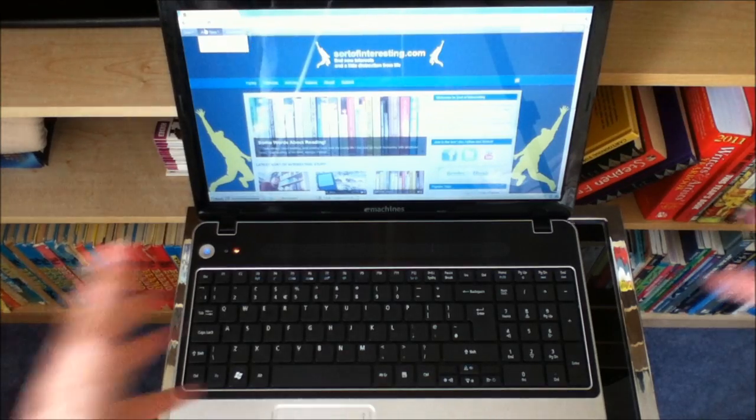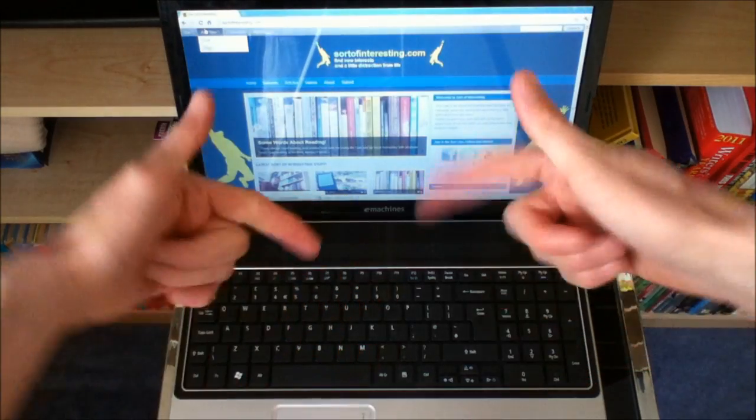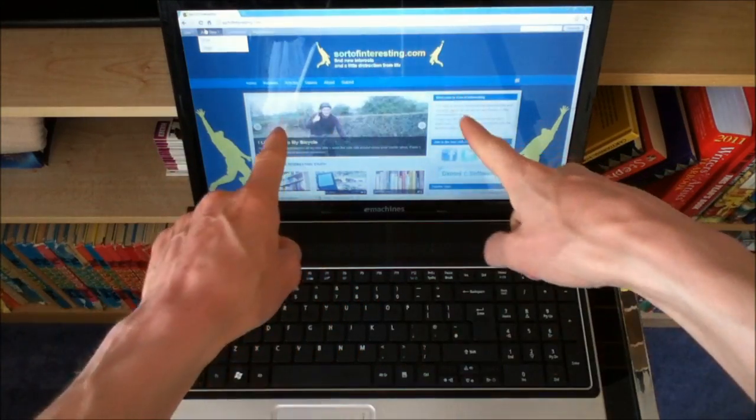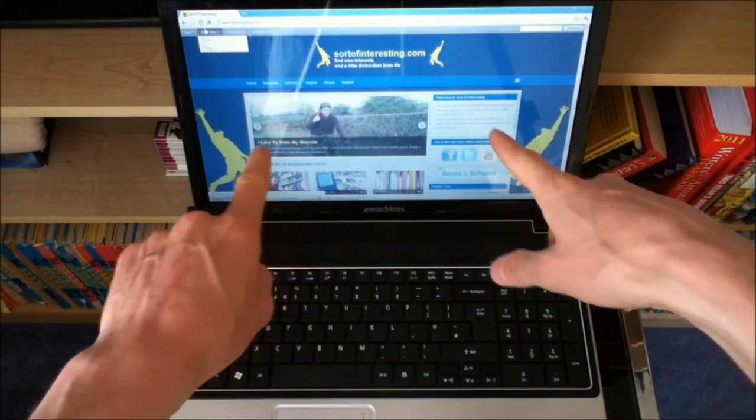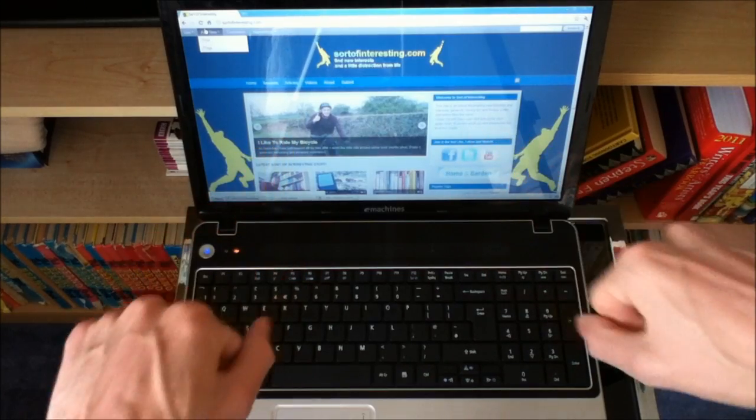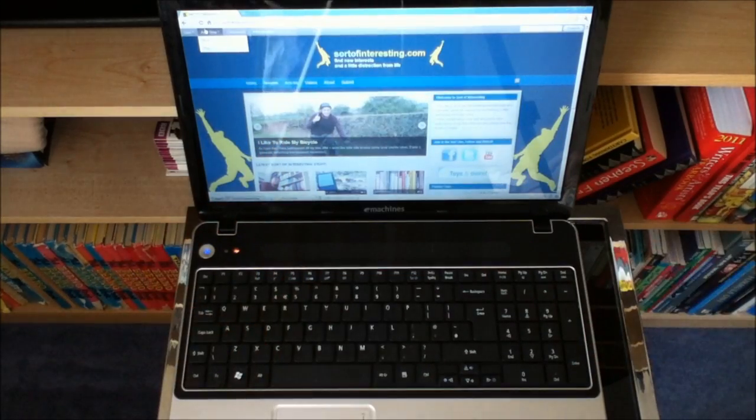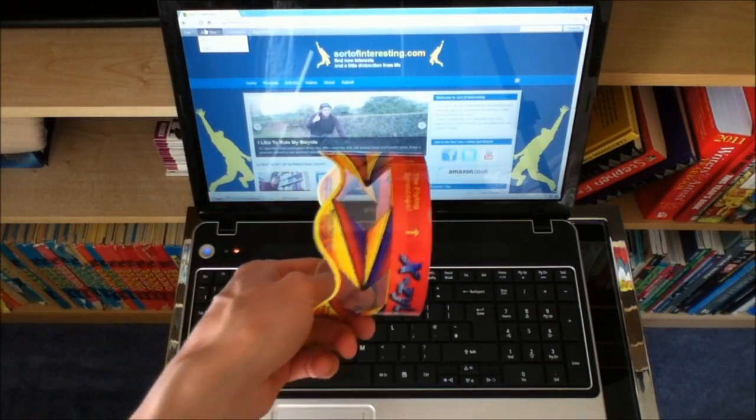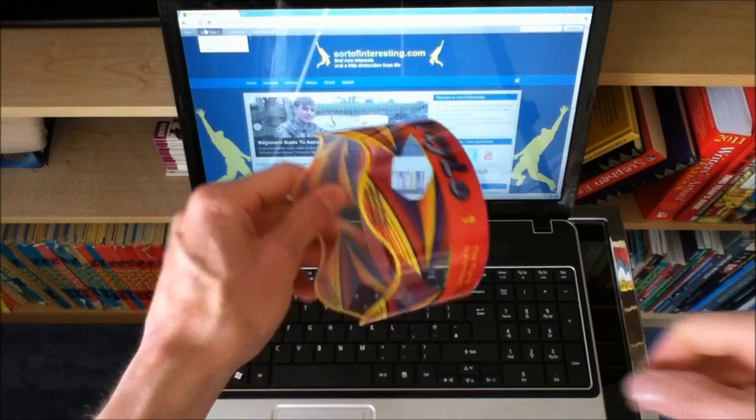Hello there folks, these are the hands of me Dan Brown from the website sortofinteresting.com, make sure you check it out. And today we're going to have a look at the Ick Silo.